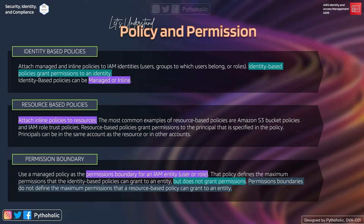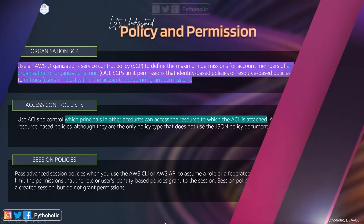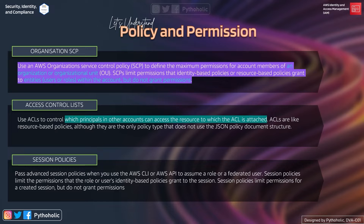Next is permission boundary — an advanced feature that uses a managed policy to set the maximum permissions that an identity-based policy can grant to an IAM entity. Your identity-based policy and permission boundary together define how much you can do. However, the permission boundary is not used to grant permissions; it is used to define the maximum permissions. Next is organization SCP — AWS Organizations lets you create service control policies (SCPs) that define maximum permissions for account members of an organization or OU. SCPs are used to limit permissions, not grant them, and can override implicit allows for members across accounts.